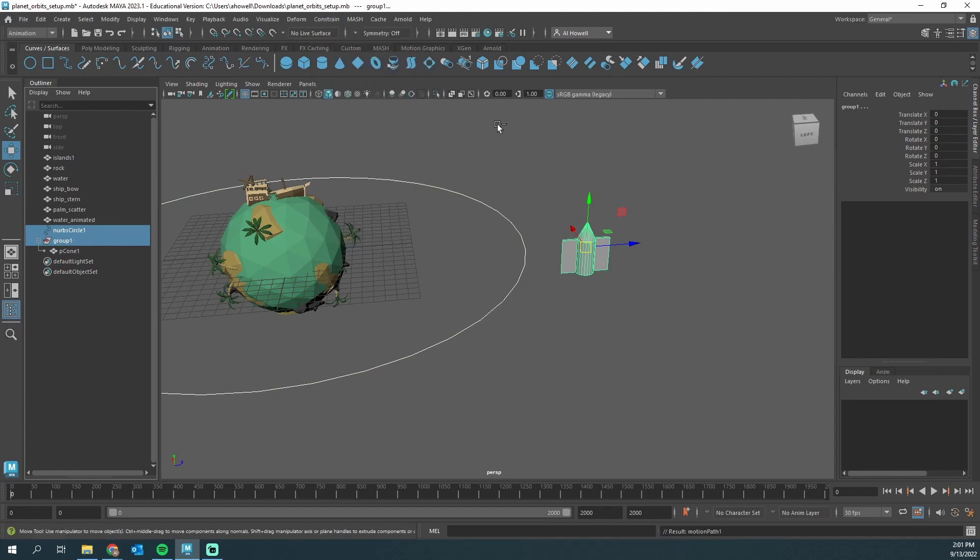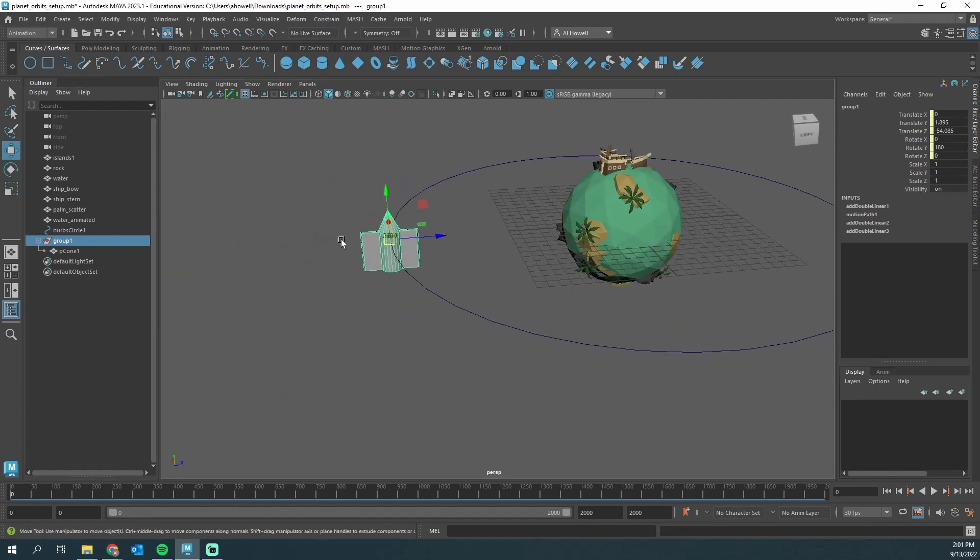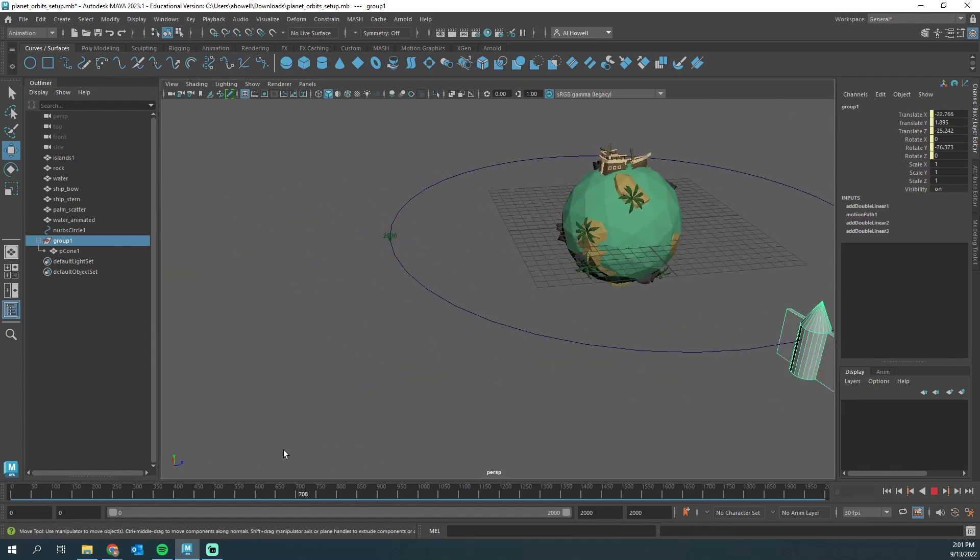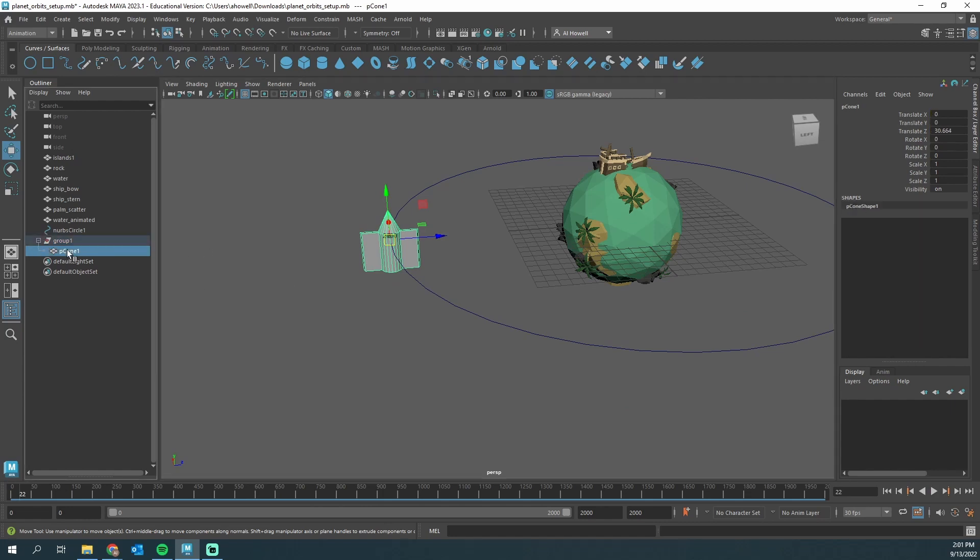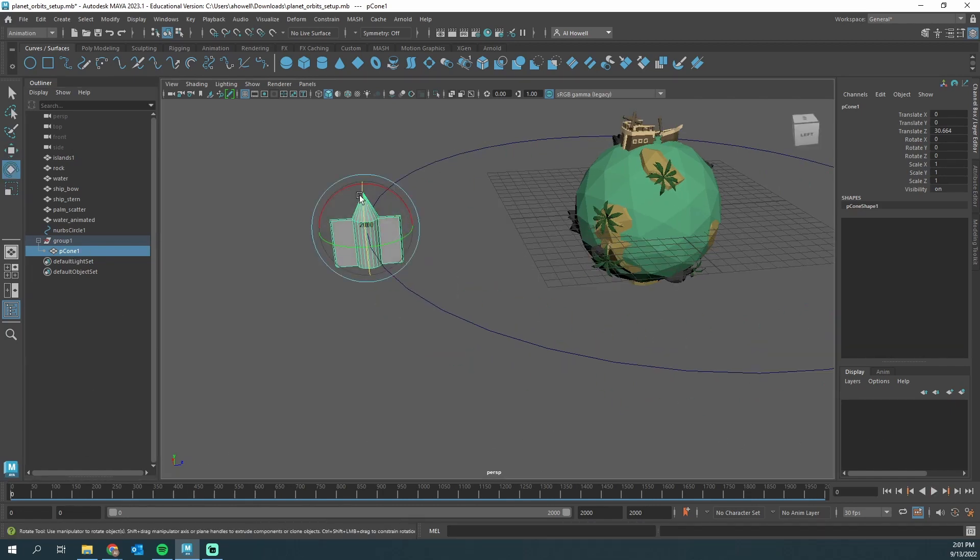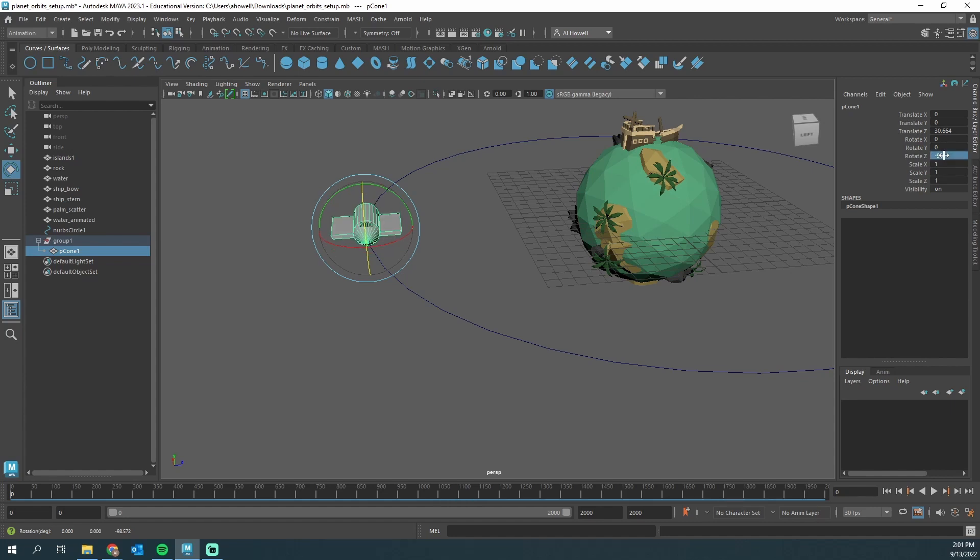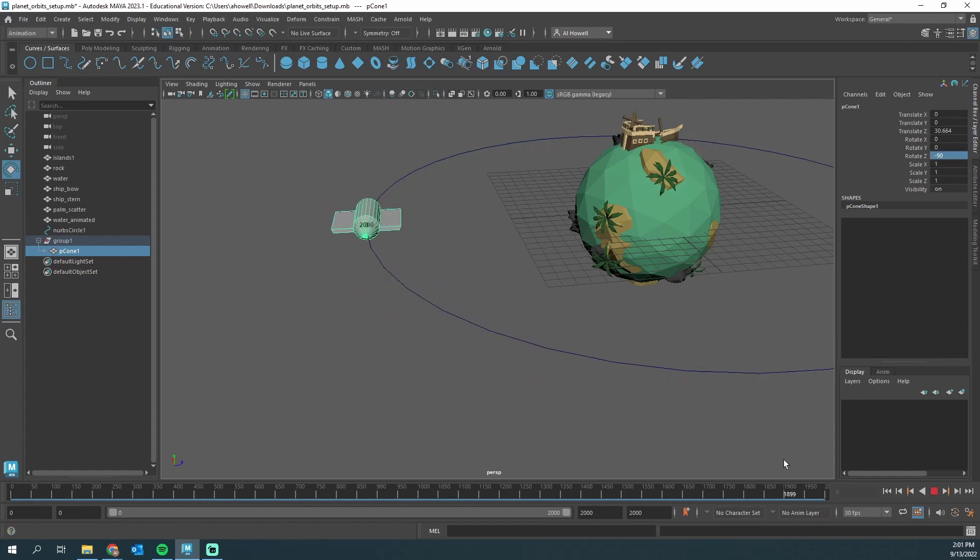But it's still upright. That is correct. But since I attached the group, the group is going to be controlling it following that motion path. What I can do is select the cone, rotate this whichever way I want. Let's do negative 90, negative 90. Here we go.